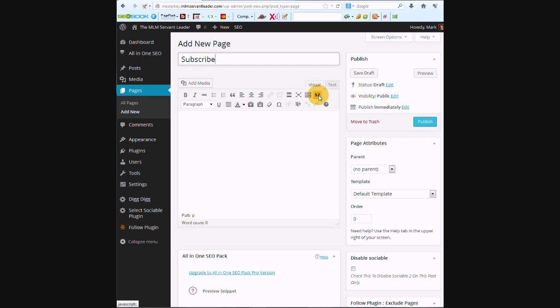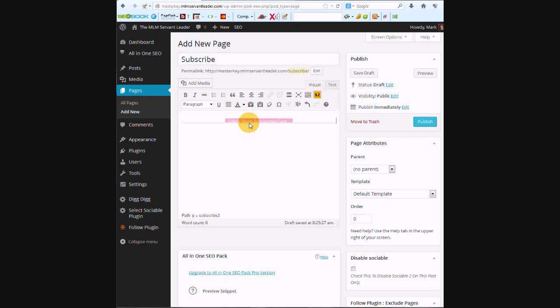The yellow button was actually installed by this plugin. Press the yellow button and this form shows up. So we're going to check to disable Sociable.